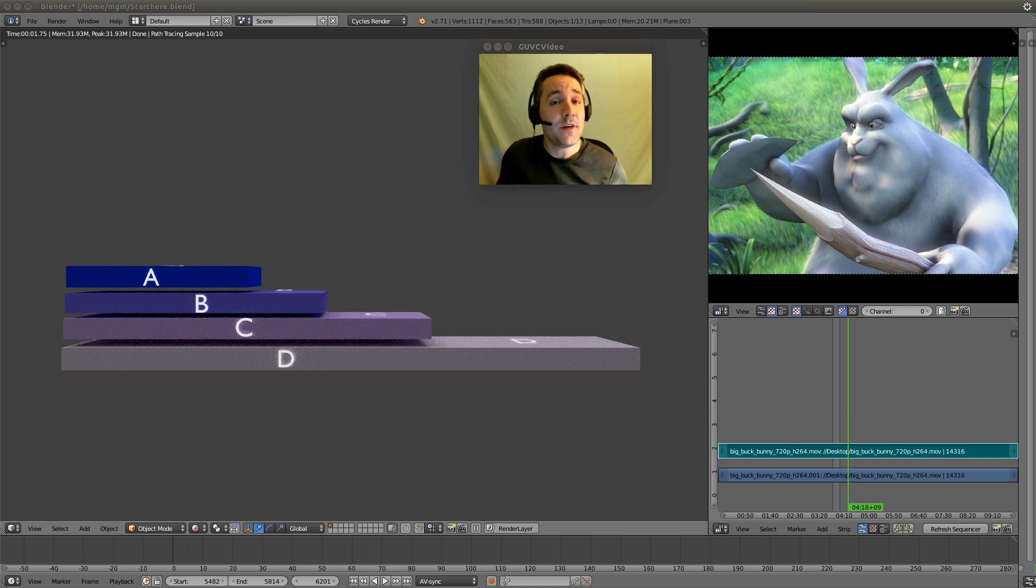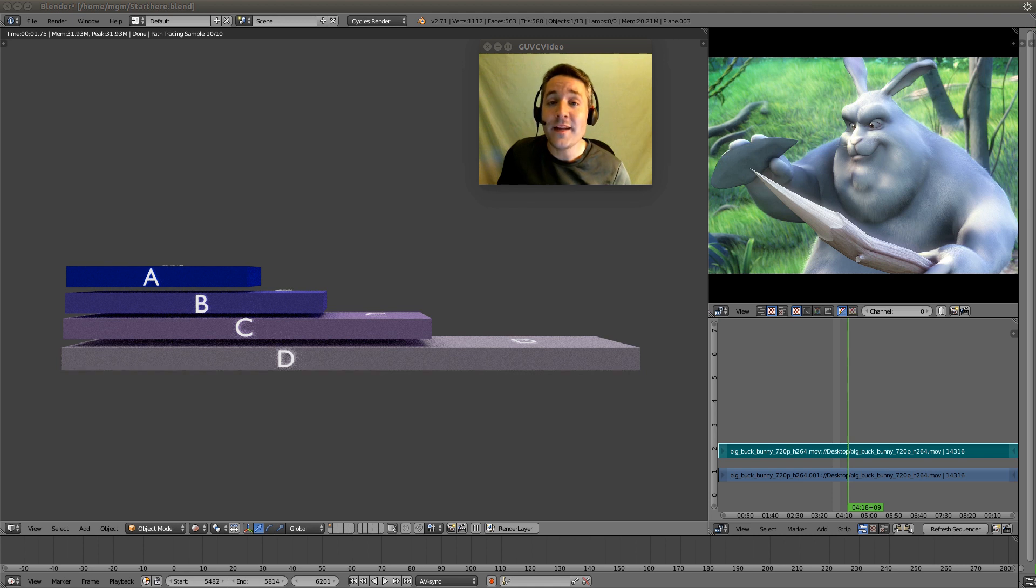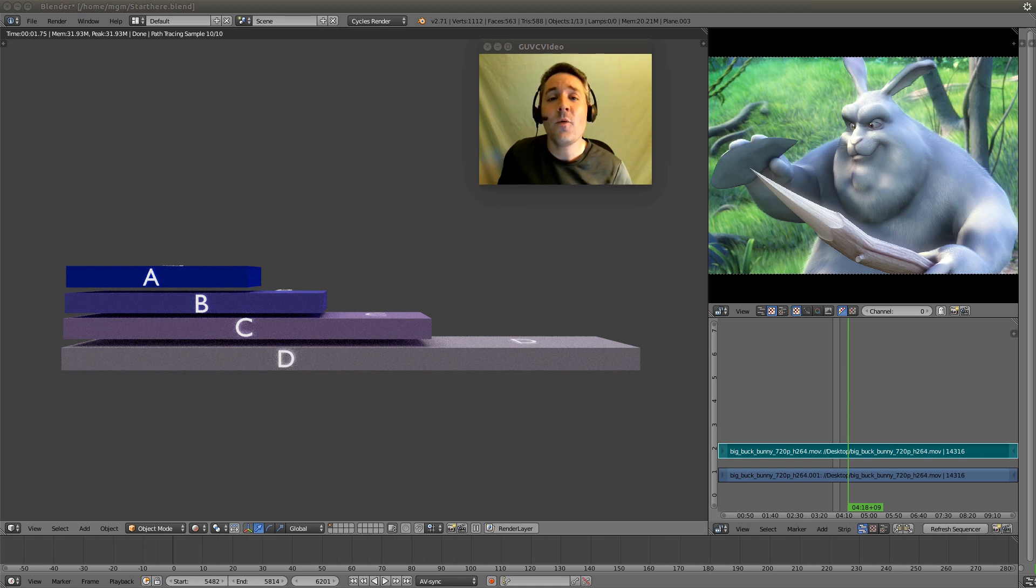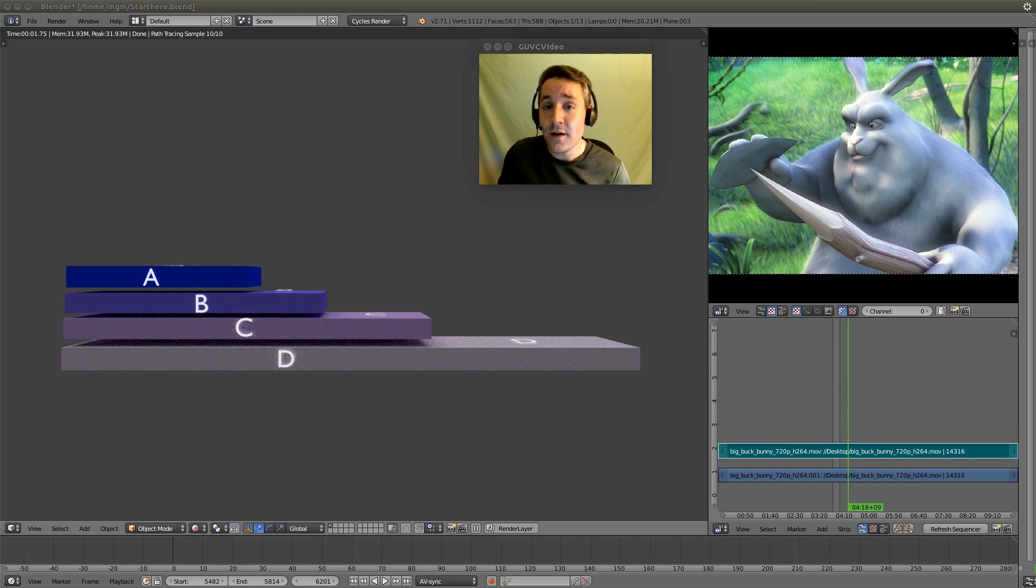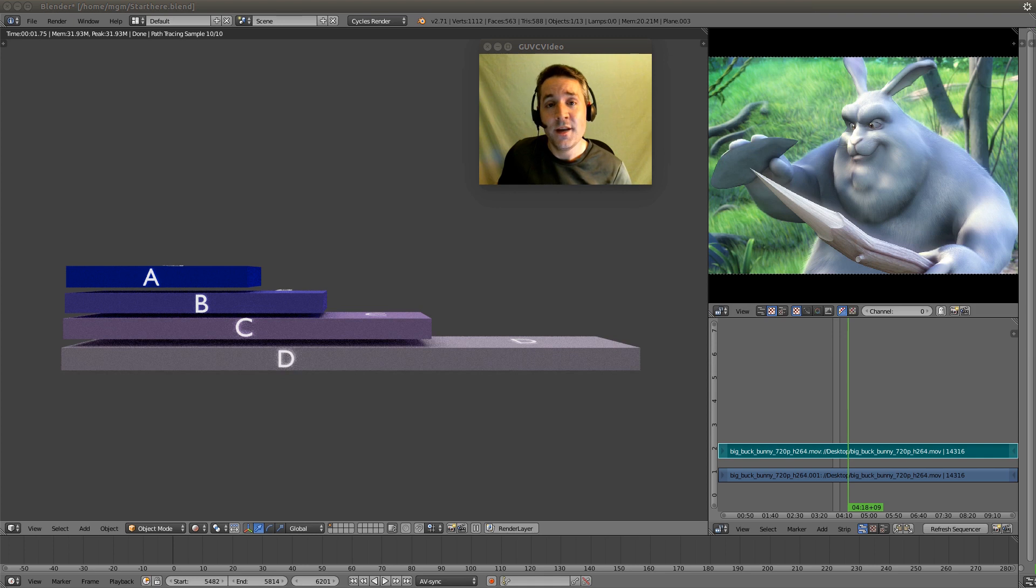In the previous video I showed you how to select, grab, move, and finally cut the strips that we have in the sequencer. But today I want to talk about a core component of the sequencer. We need to understand how channels work.